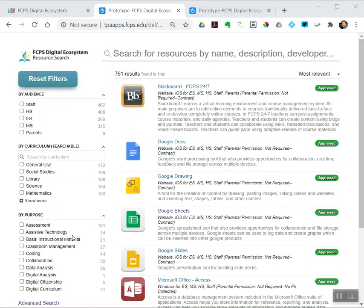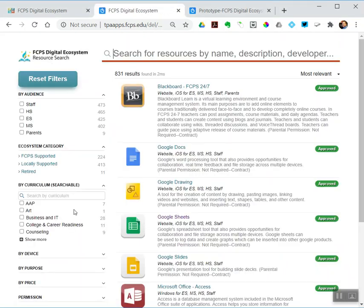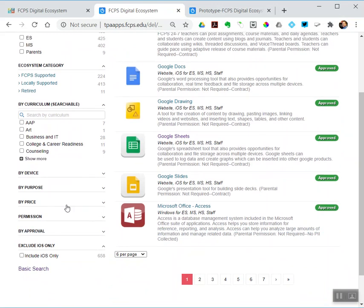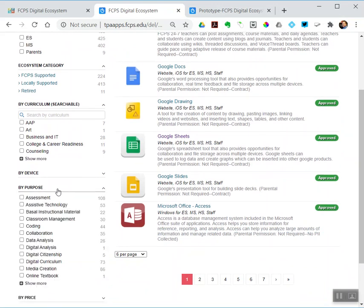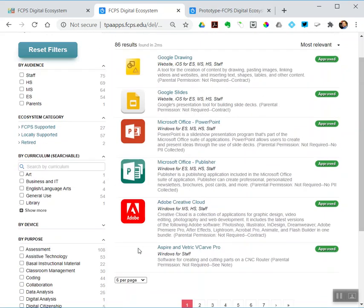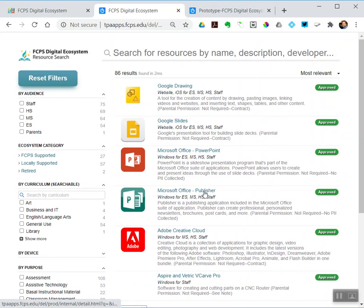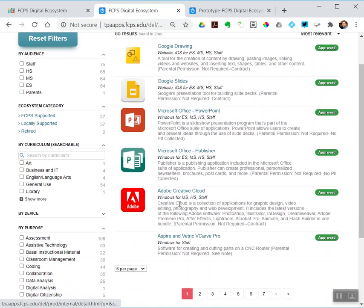I'm going to do a couple example searches. Let me go over to the advanced search to do that. Say I wanted to just filter by an instructional purpose. Say I'm looking for something that does media creation. So, what media creation tools do I have available to me? There's a filter for that. I've got 86 results, so I could page through those or filter that down further if I wanted to do that.